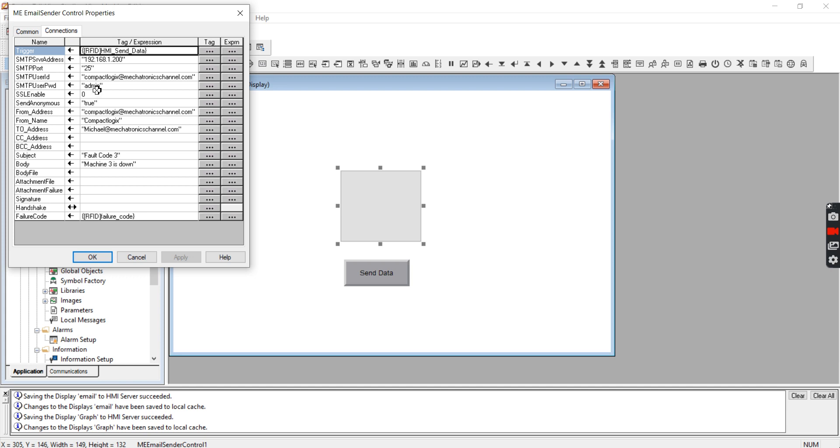And then you'll put in your user ID which I've set up - that email address in the email server is compactlogics at mechatronicschannel.com. That also goes in quotes. And the password that you use to log in to that email address, which is just admin. It goes in quotes.